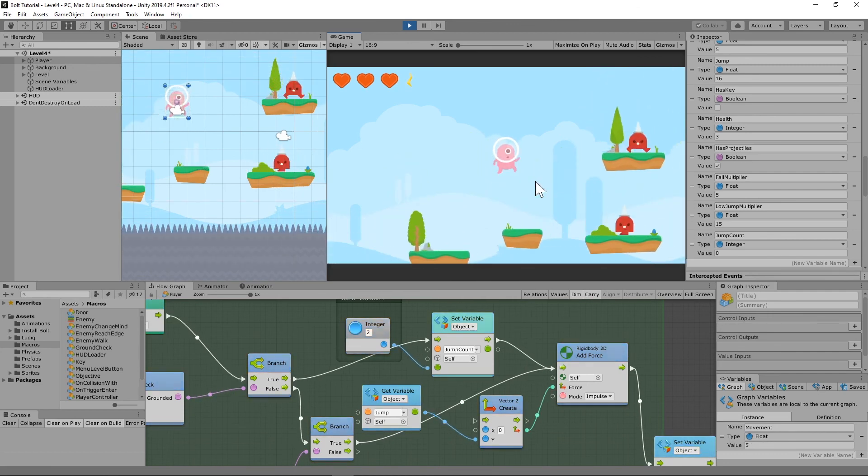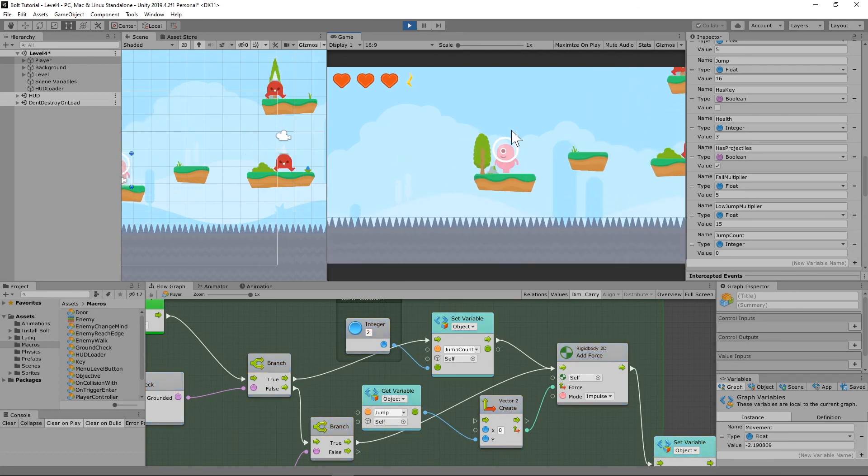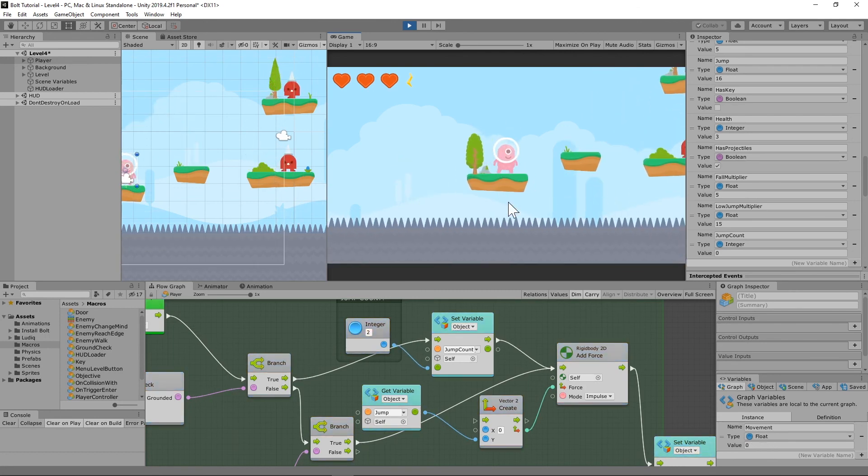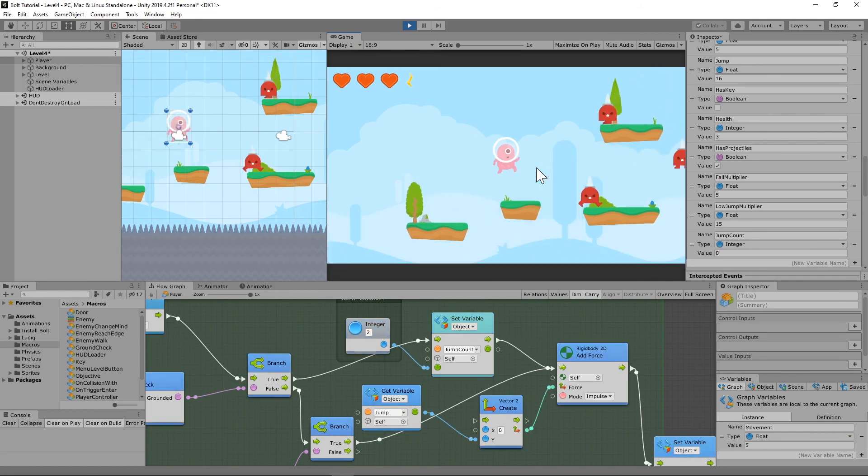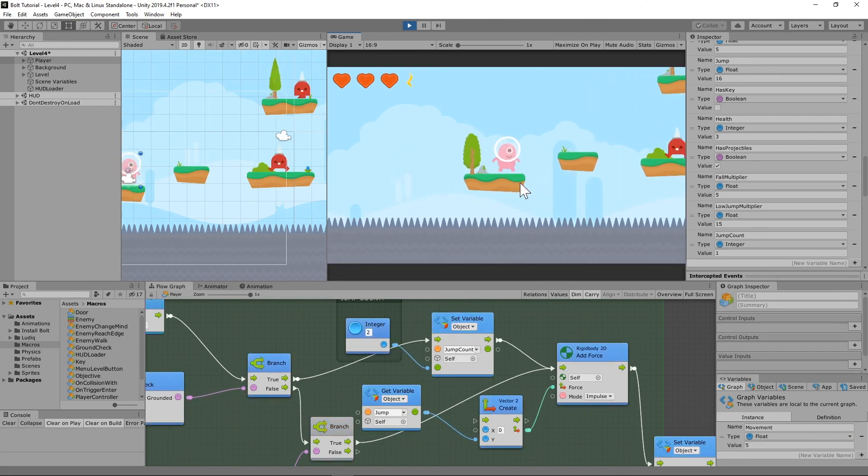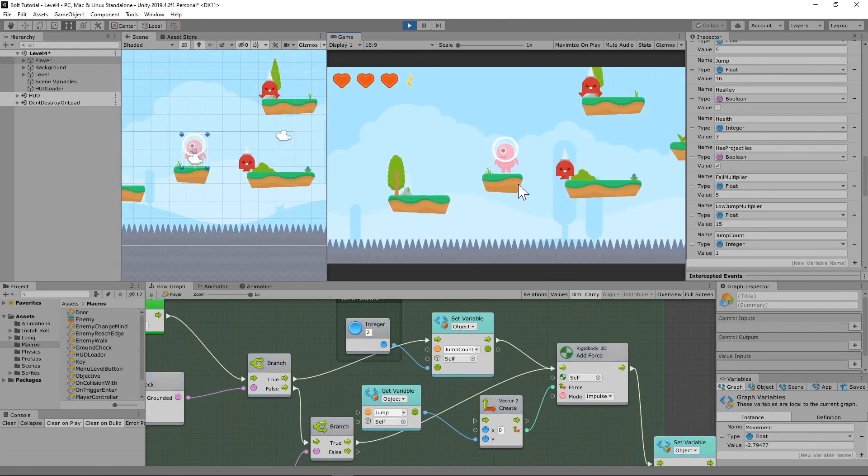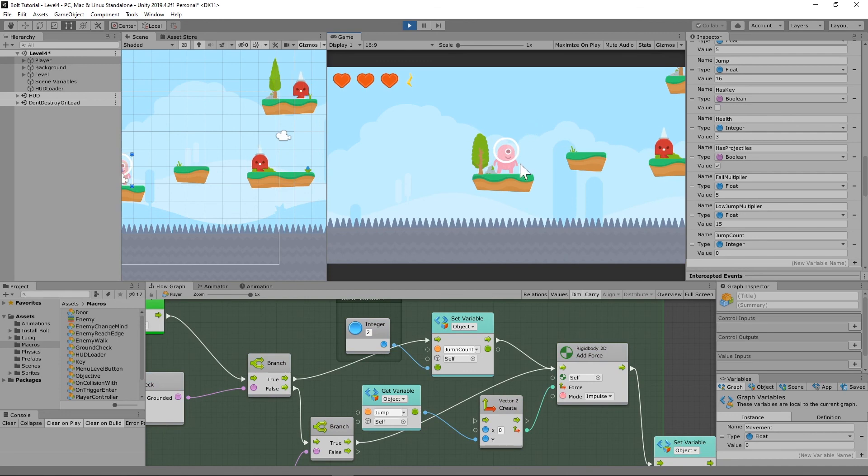But if you notice, the jump is not really getting the same height and it just doesn't feel right. And the reason why is because the momentum is pulling it downwards. And if you remember with our jump, we're just adding force back up into it. So if it has force coming down and force going back into it, you have this kind of little stall and it just doesn't look right.